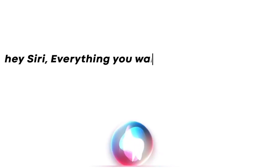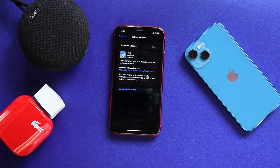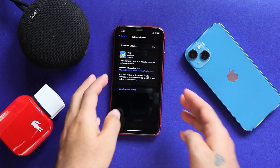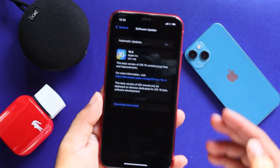Hey Siri! Everything you want to know about Apple. Hi everyone! This is Evins here from Evika.